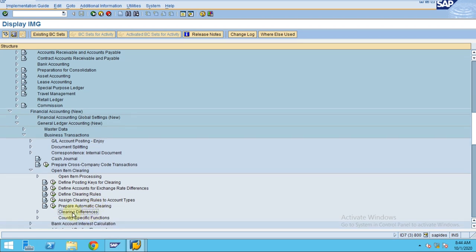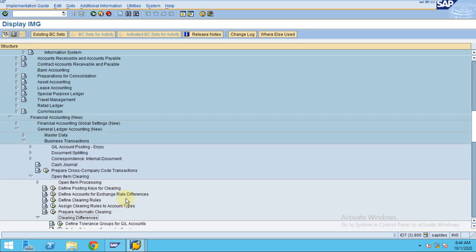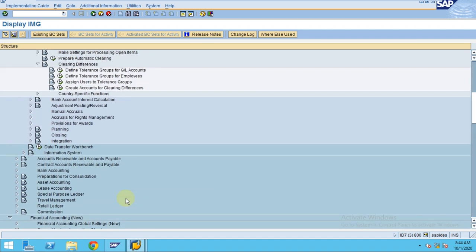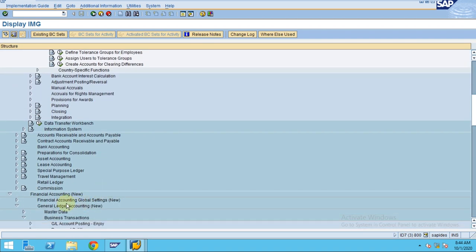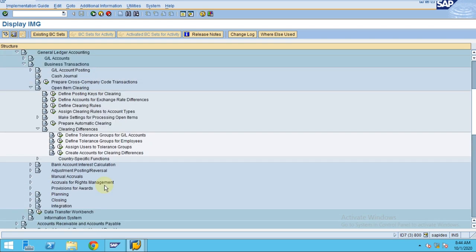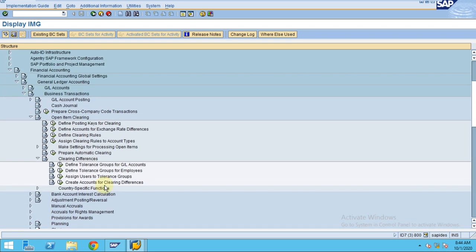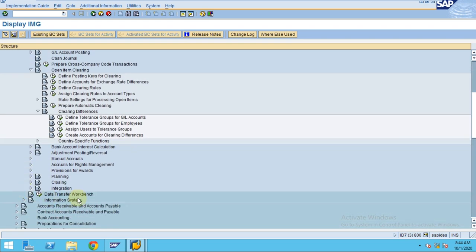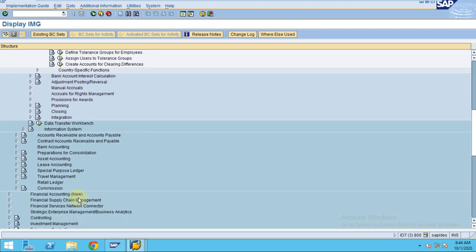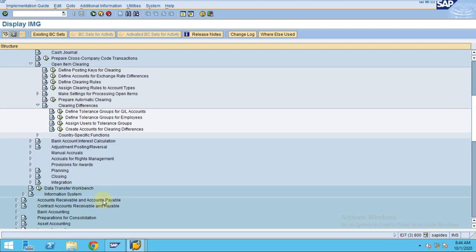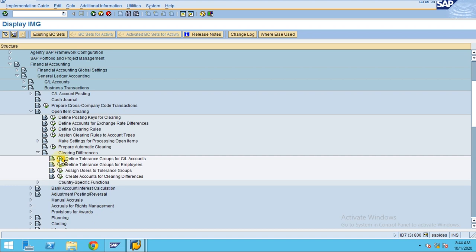Open Item Clearing - there you can see clearing differences. This is where you can define the tolerances. I usually go to the normal financial accounting, not to the new one. We will come to the topic later. You can click on Define Tolerance Groups.